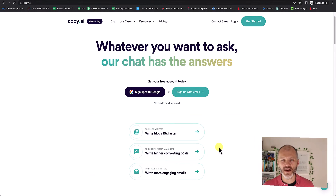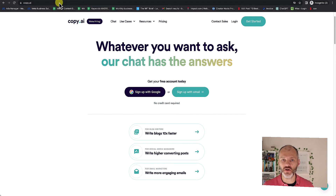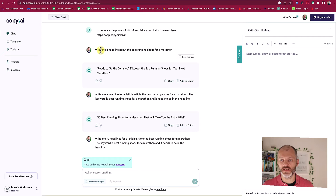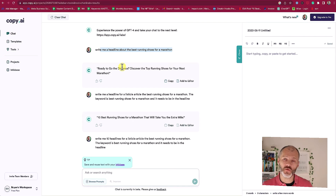Copy.ai is a popular AI writing tool that a lot of businesses use. You can use it to write blog posts, emails, and of course headlines. I asked it to write me a headline about the best running shoes for a marathon, and it gave me just one headline — but that's probably my fault because I wasn't specific enough.